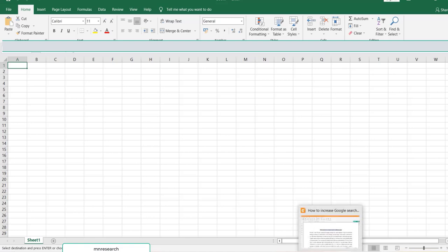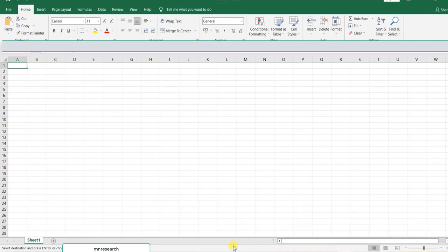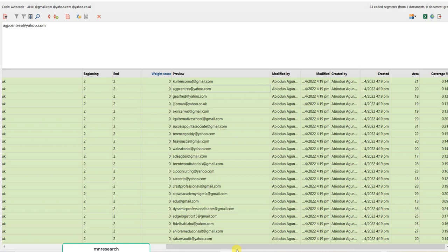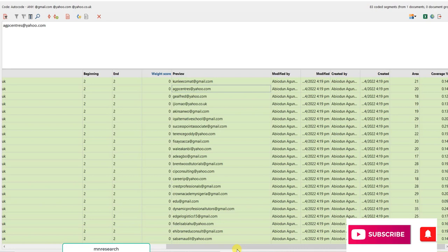If you are here, subscribe to this channel. Click the subscribe button and the bell so you can get alerts for our subsequent uploads. Thank you for watching.